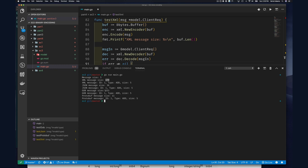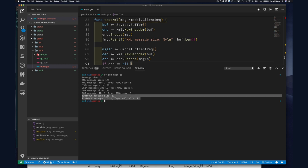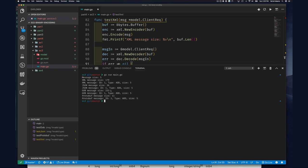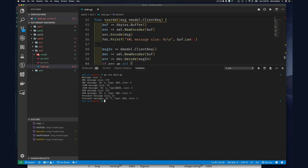What we want to validate is that with protobuf we can encode, decode, and use the least amount of bytes. Even in the best case where JSON is small at 36 bytes, our protobuf message is one third of that size. We can use this to validate to colleagues that we should use protocol buffers when we have control of both client and server.